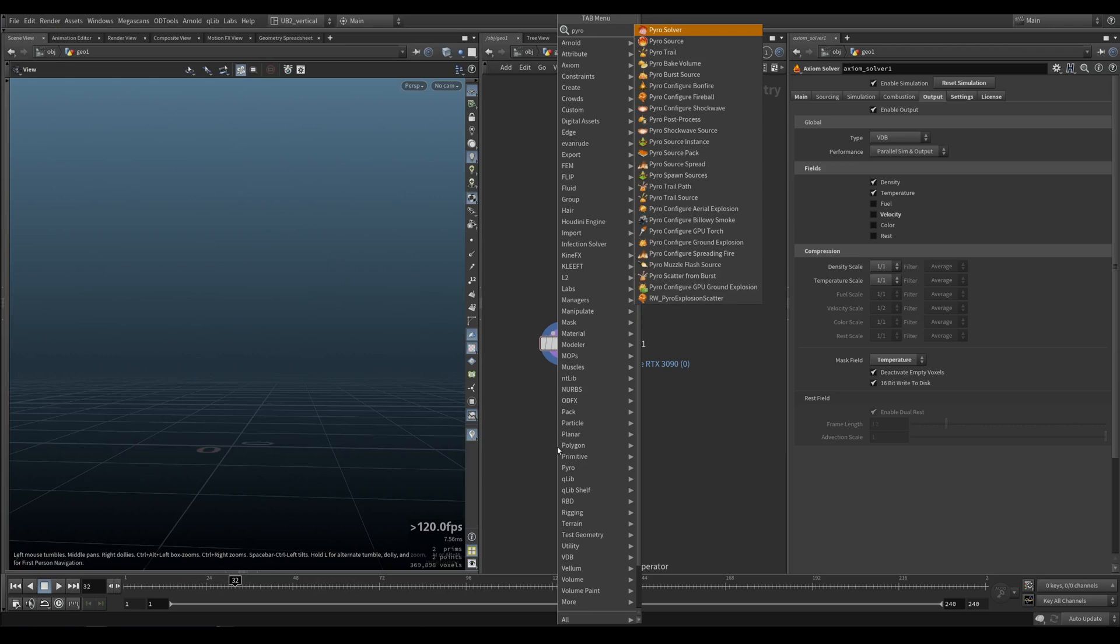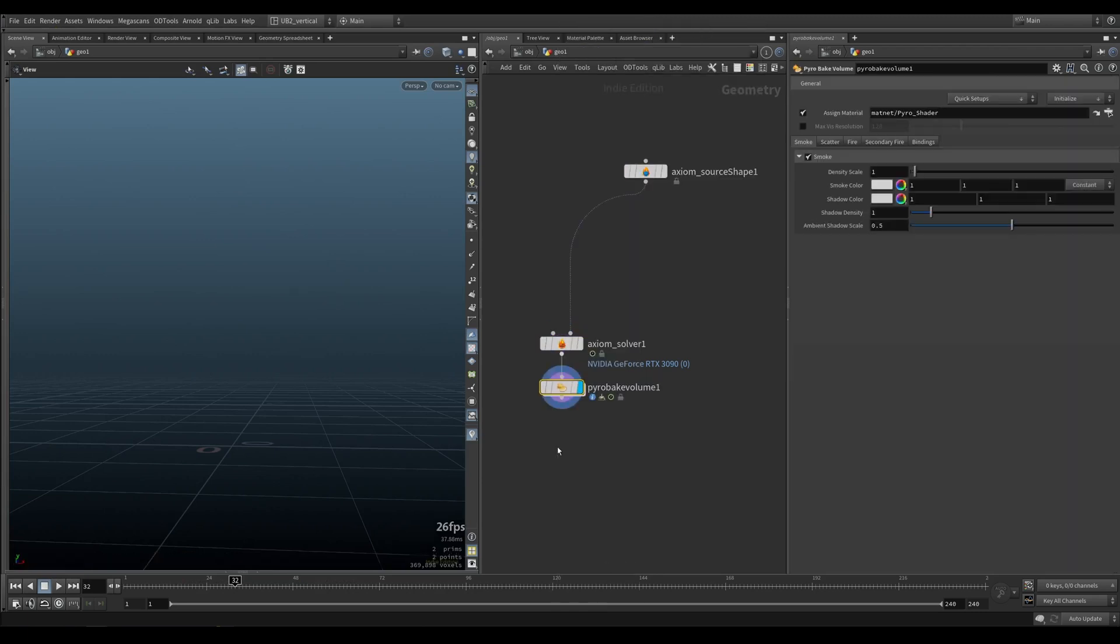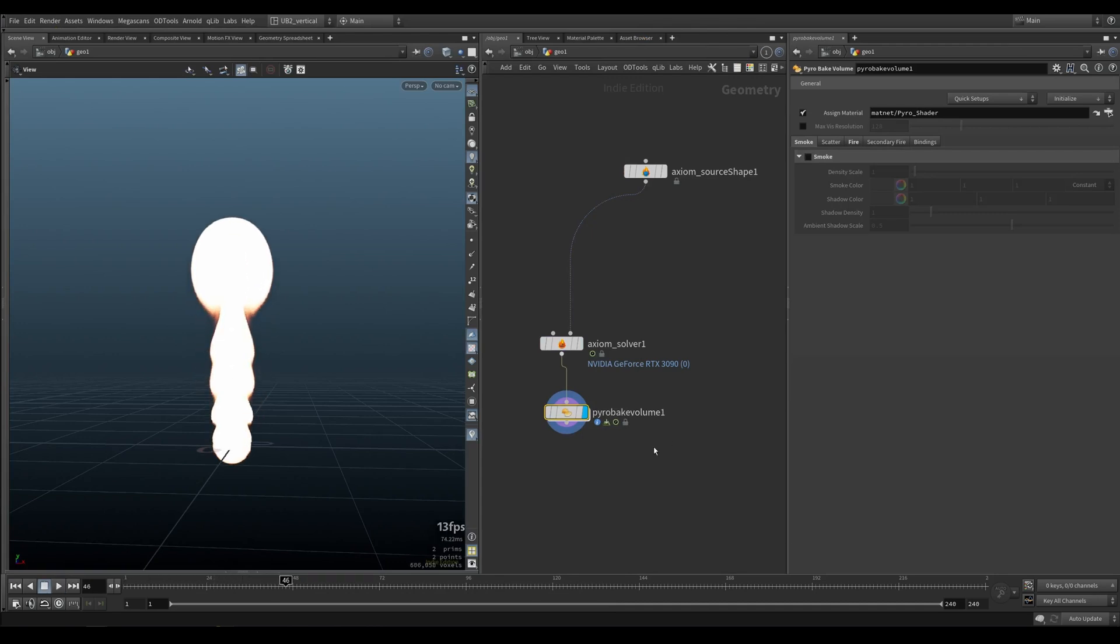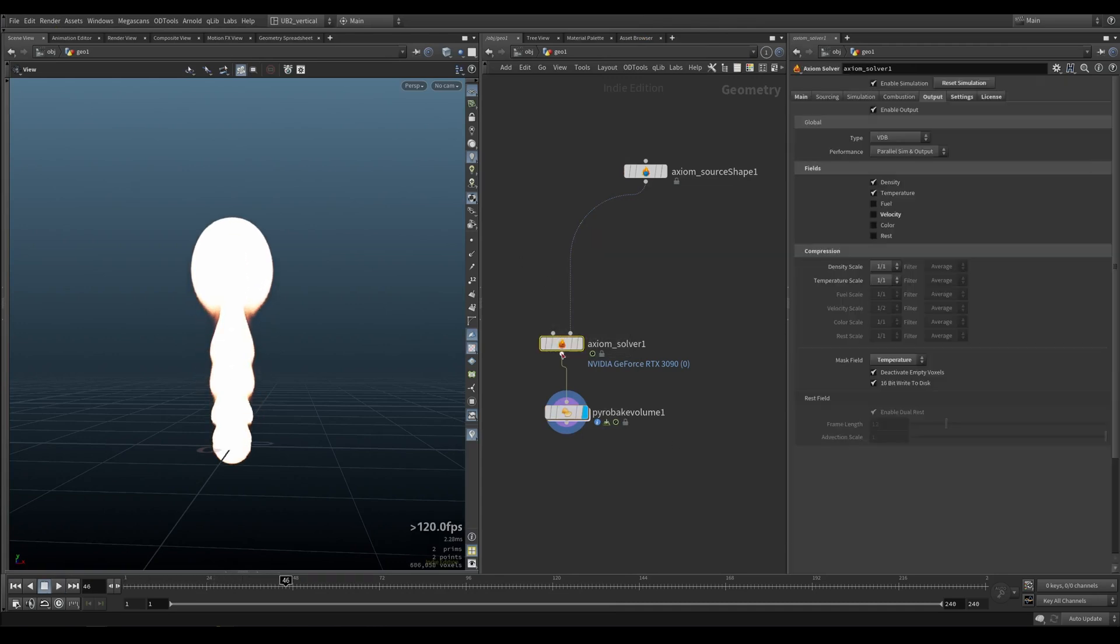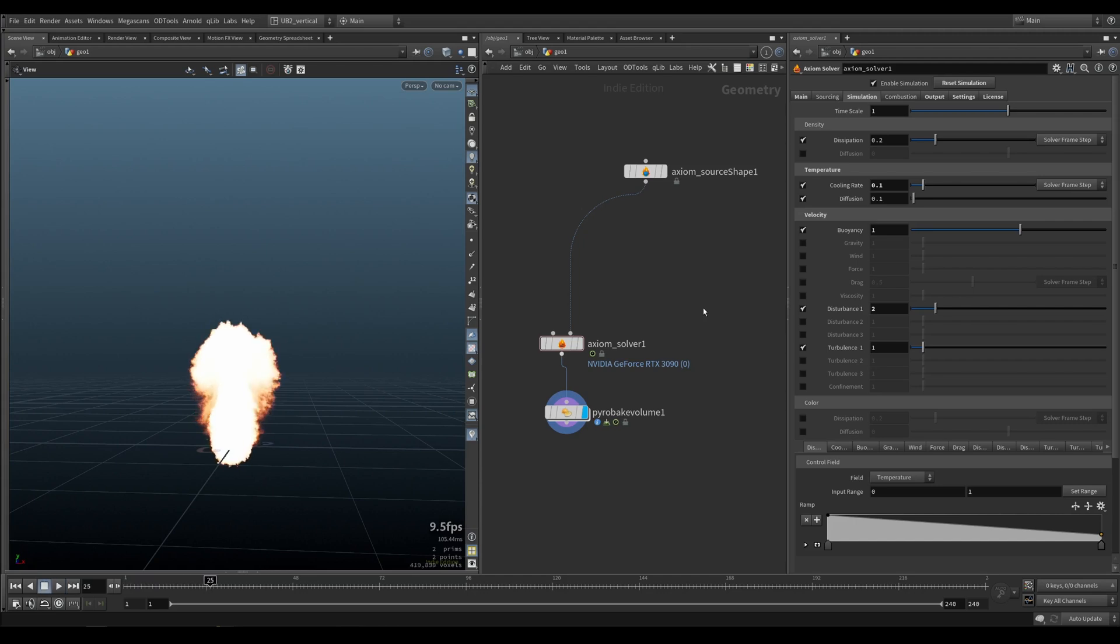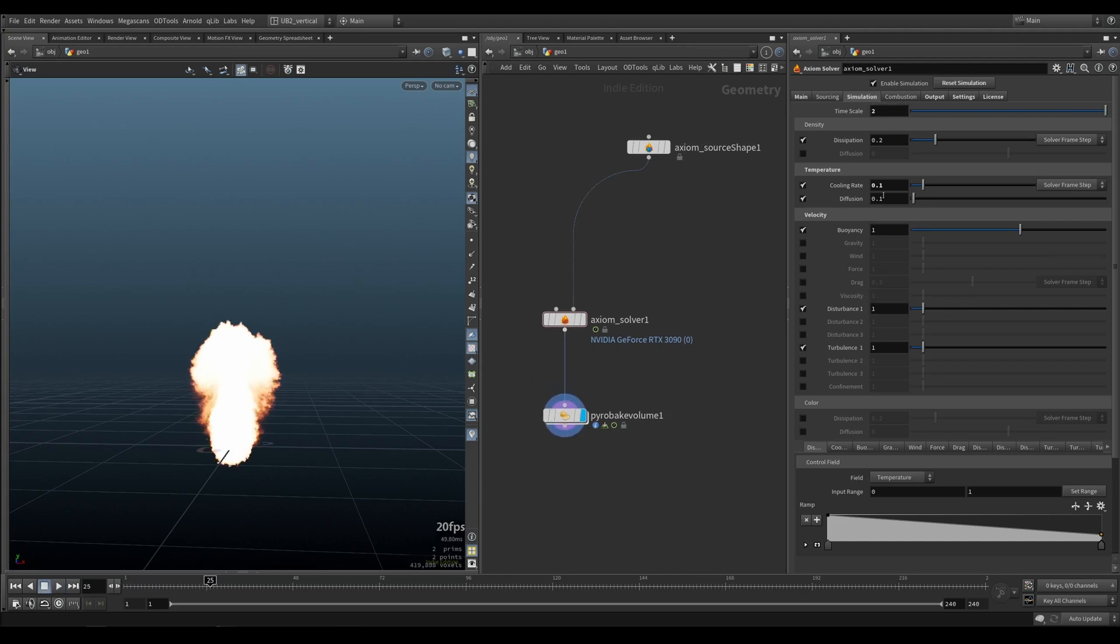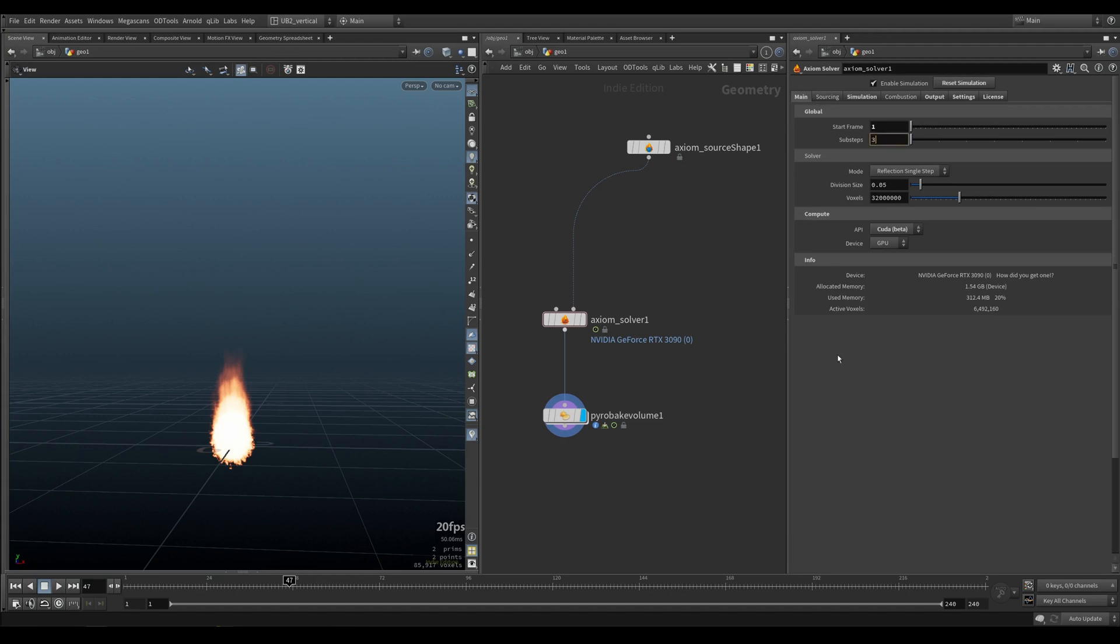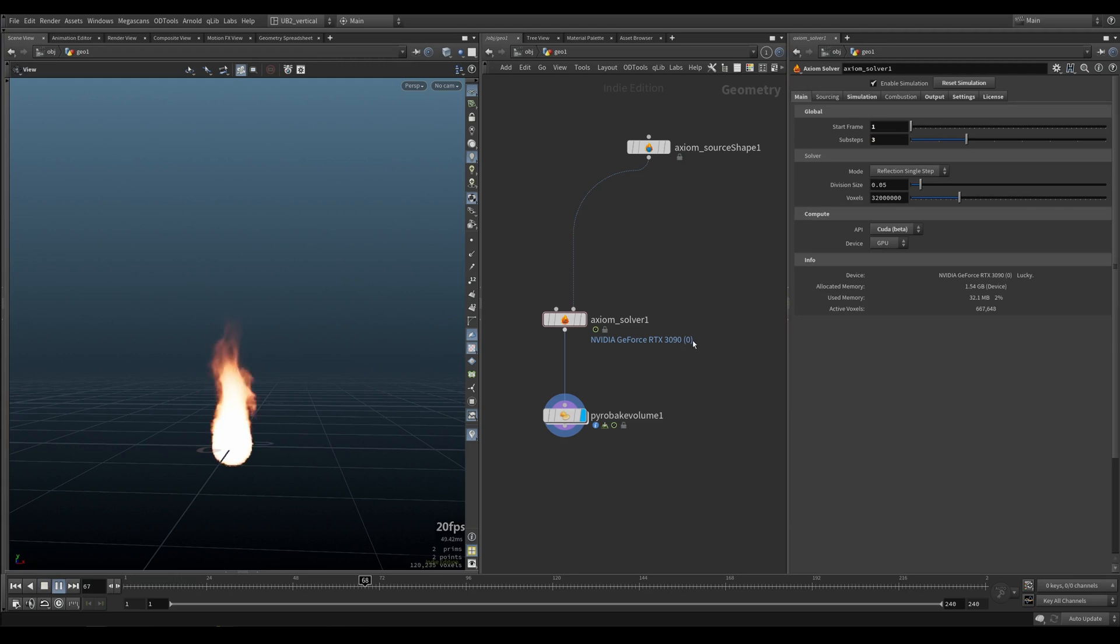So let's put down a pyro bake the volume and just visualize our fire. Remove the smoke and here's just our temperature field. Now with this you can then control your rate, put some disturbance, maybe too much disturbance, time scale, and we have a small little fire happening here. Now this is nothing special yet. Don't worry, we will get to how the good fire looks. But this is the base of how you would start a fire.